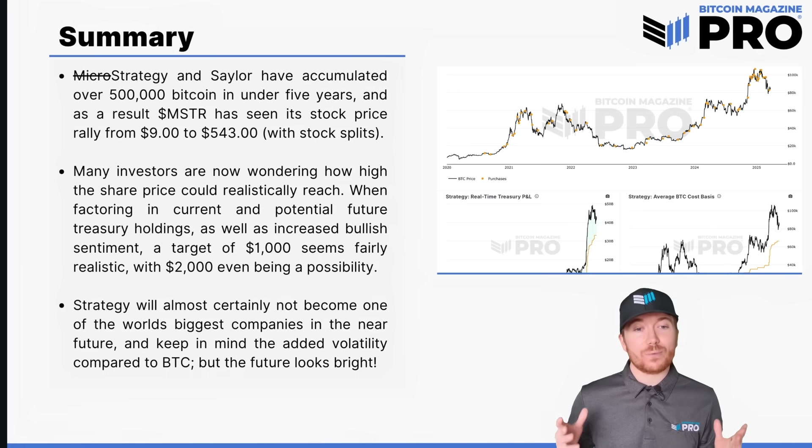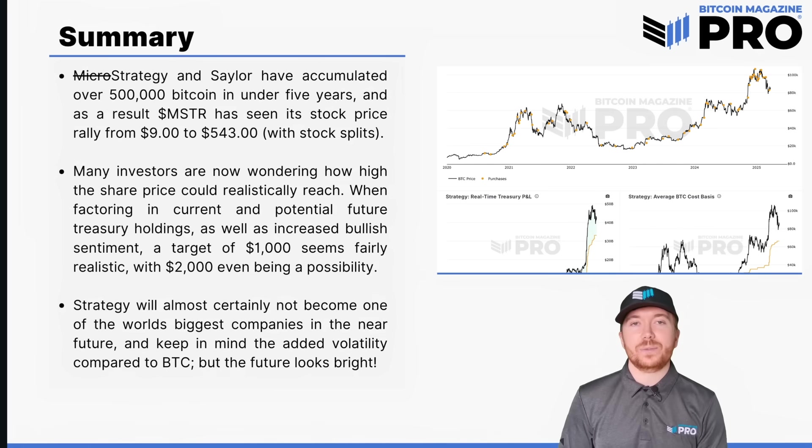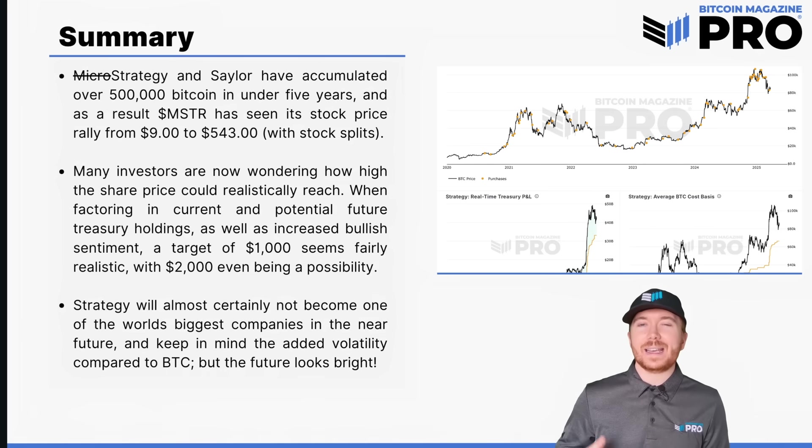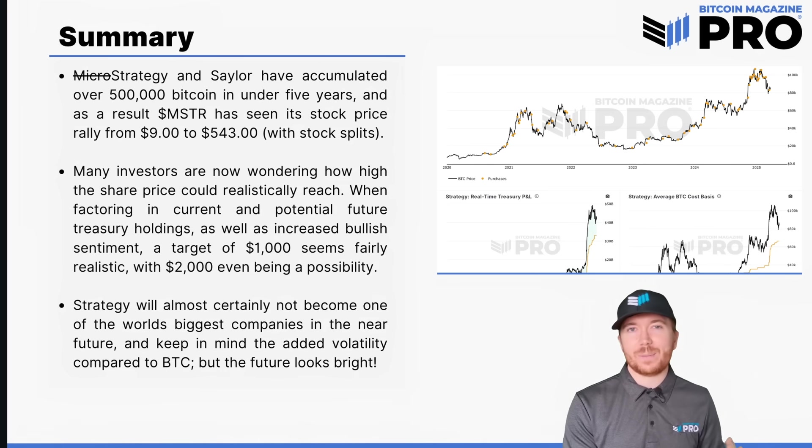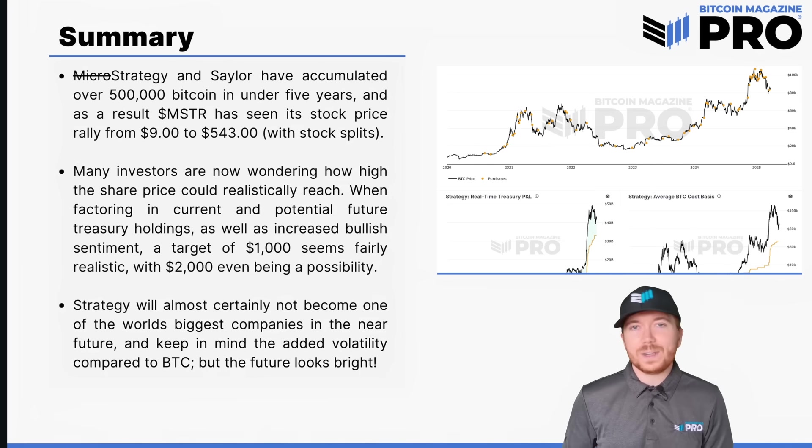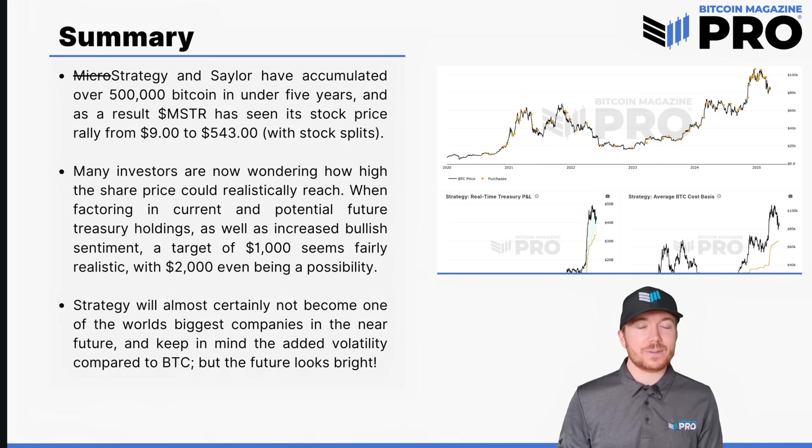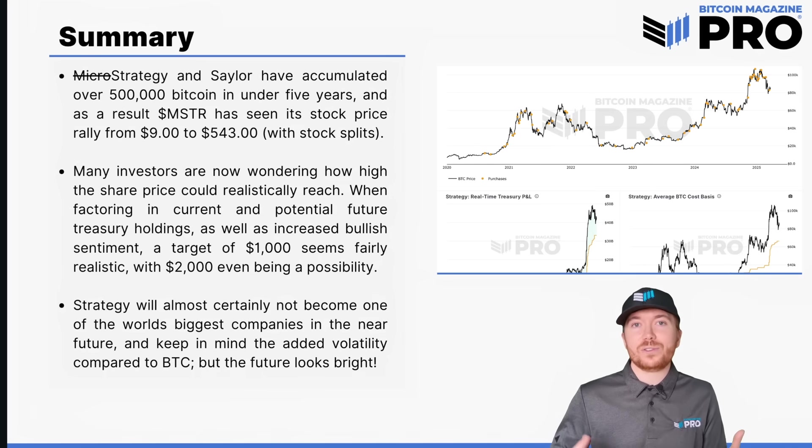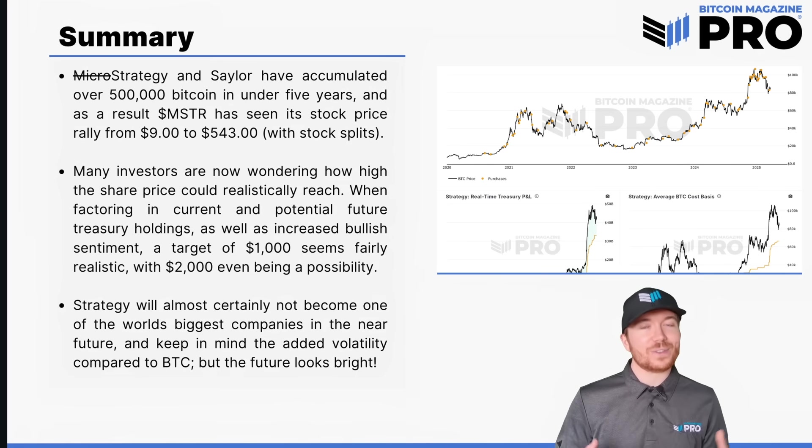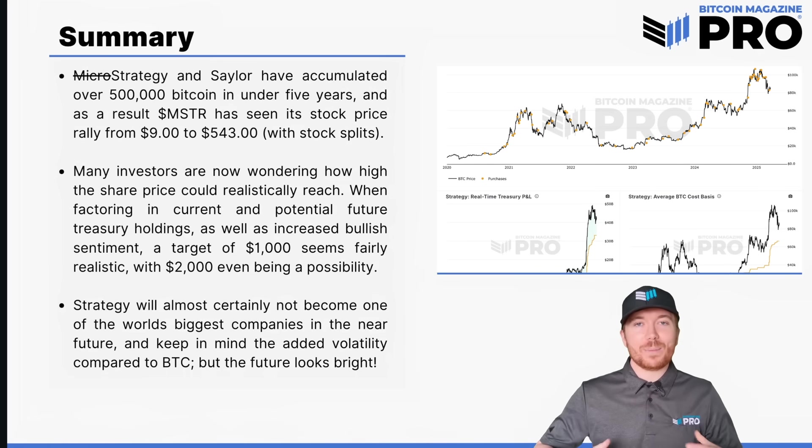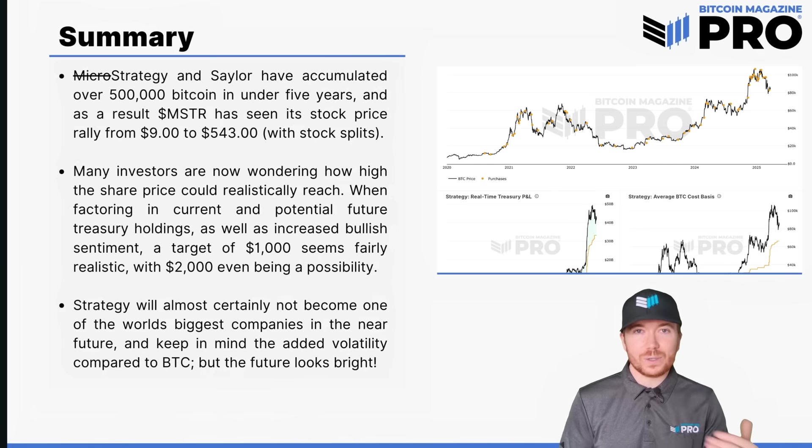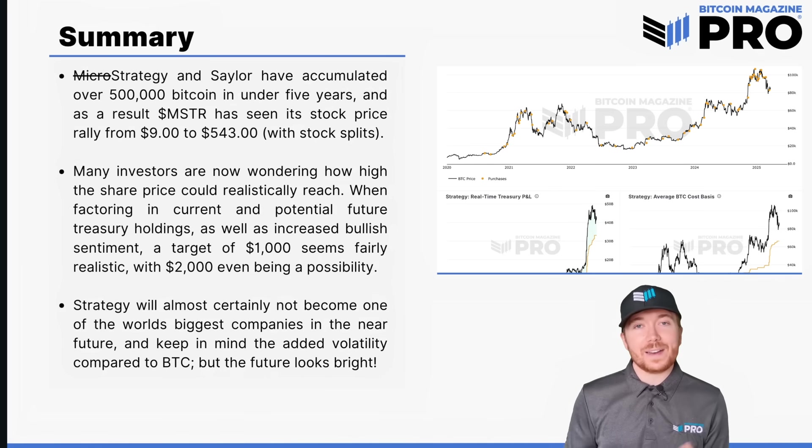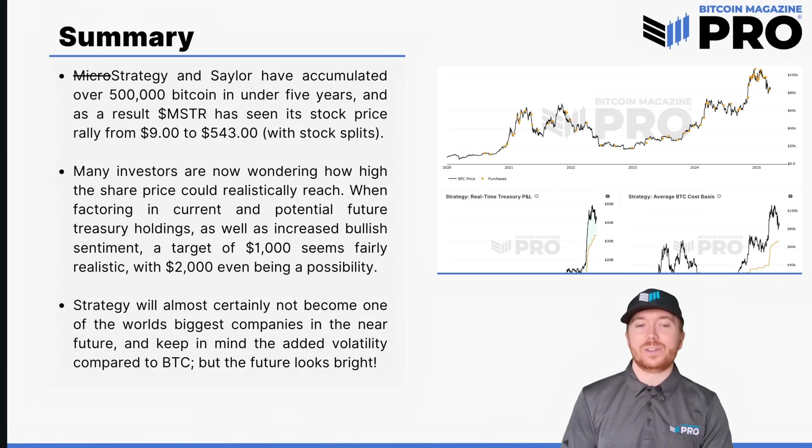Many investors are now wondering how high the share price could realistically go. When we factor in the current and potential future treasury holdings as well as increased bullish sentiment, the net asset value premium is about 1.7 now. We'd need that to increase quite substantially to get a target around a thousand dollars but accounting for potentially a couple hundred thousand Bitcoin more accumulated and more speculative sentiment seeing that premium reach 2.5 even a three plus, then a thousand dollars seems definitely possible and even two thousand dollars doesn't seem out of the realm of possibility.